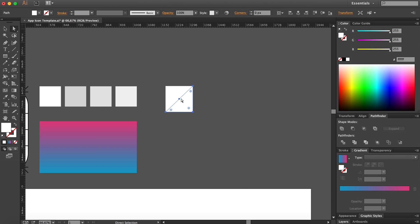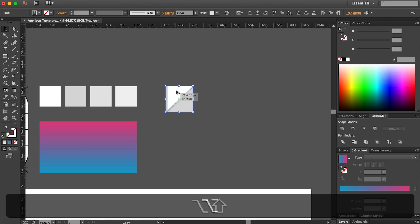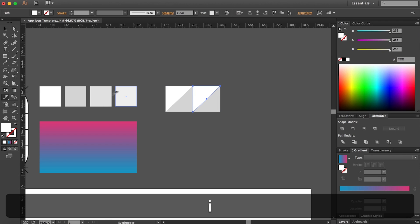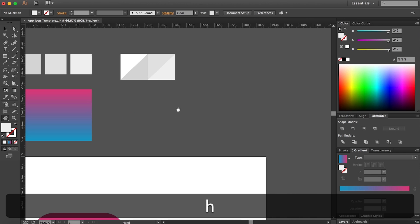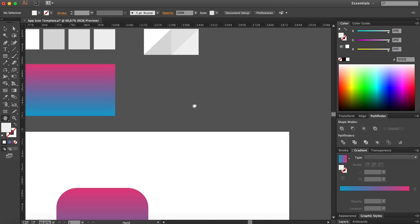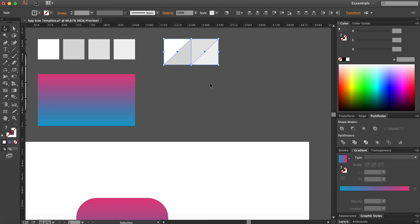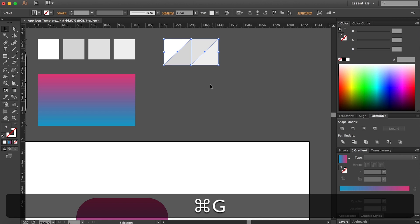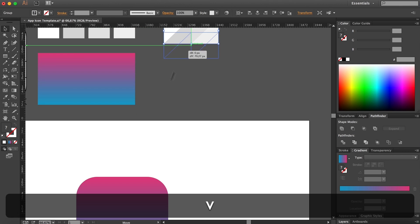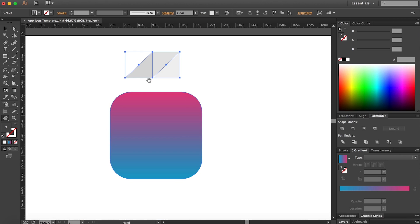Press A to get the Direct Selection tool, select this part of our triangle, give it this color. Now copy this whole shape, hold down Alt and drag it to the right, give this one that color and this part this other color. Now let's first group it — press Command+G — just like that, and bring it to our icon.